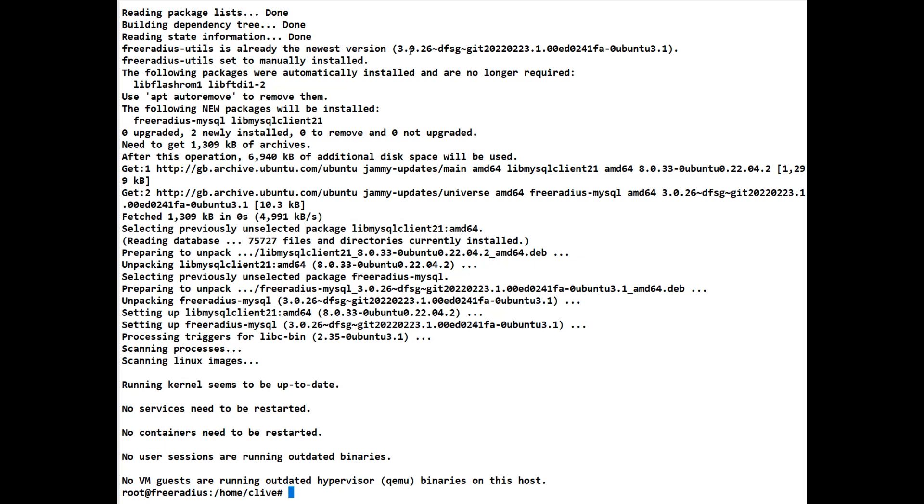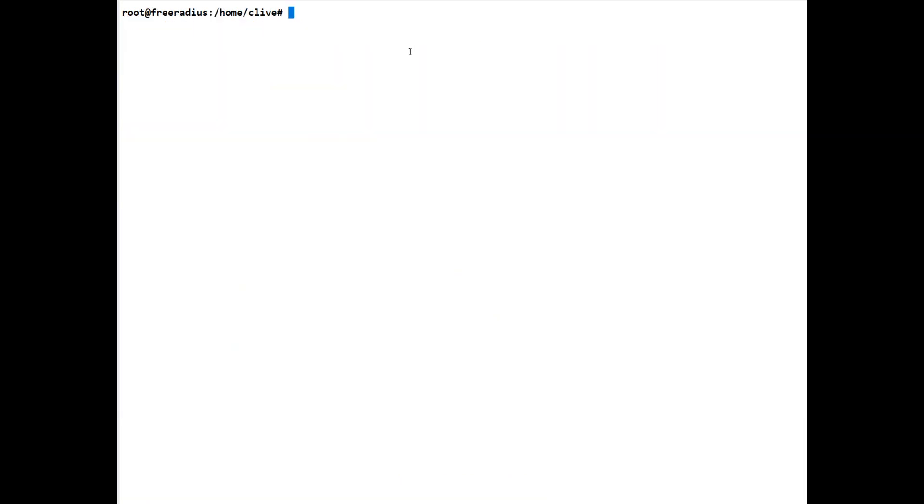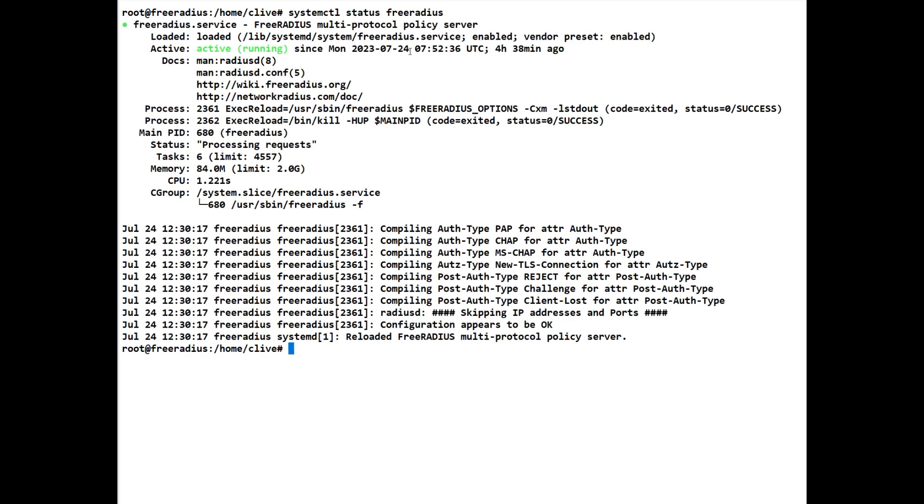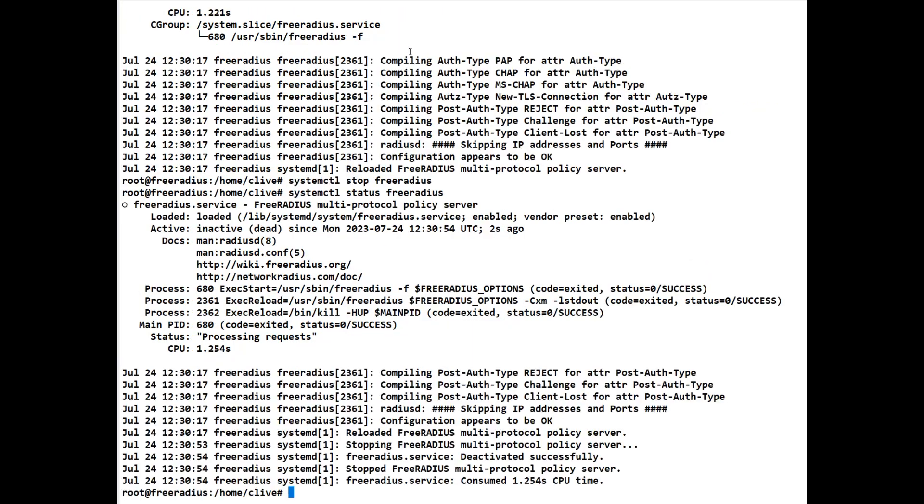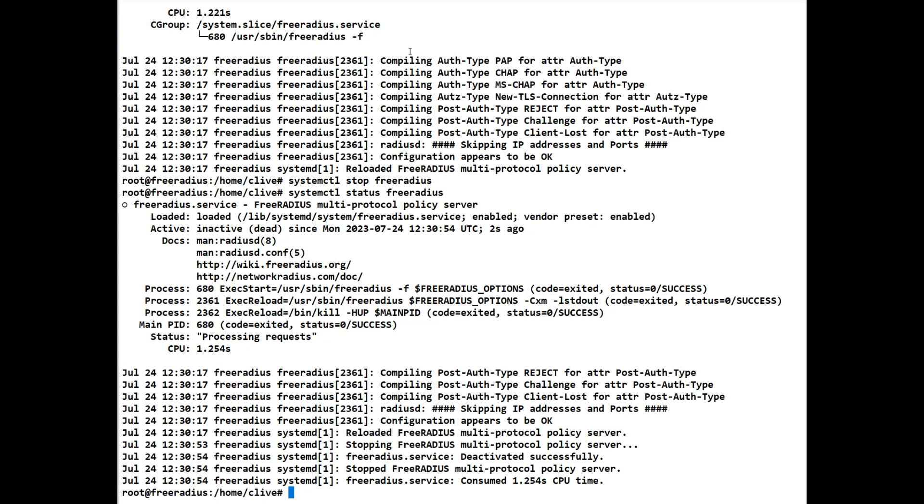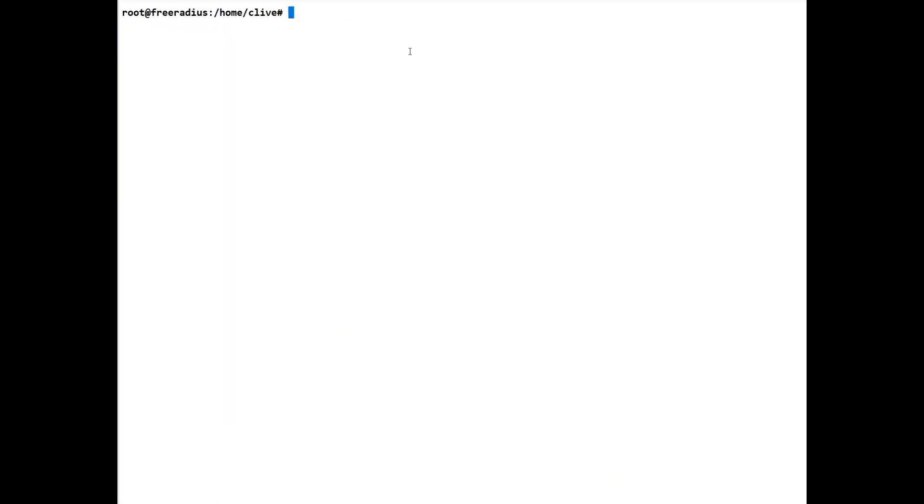We'll do a clear so that we've got a clear screen again. Now let's just ensure that we've got FreeRADIUS still running. So we'll do a systemctl status freeradius. Let's have a quick look. It's still running. We know that. Now what we can do is we can also check in debug mode to make sure it is. So if we do a systemctl stop freeradius and we'll just confirm that's not working. Now it's not running.